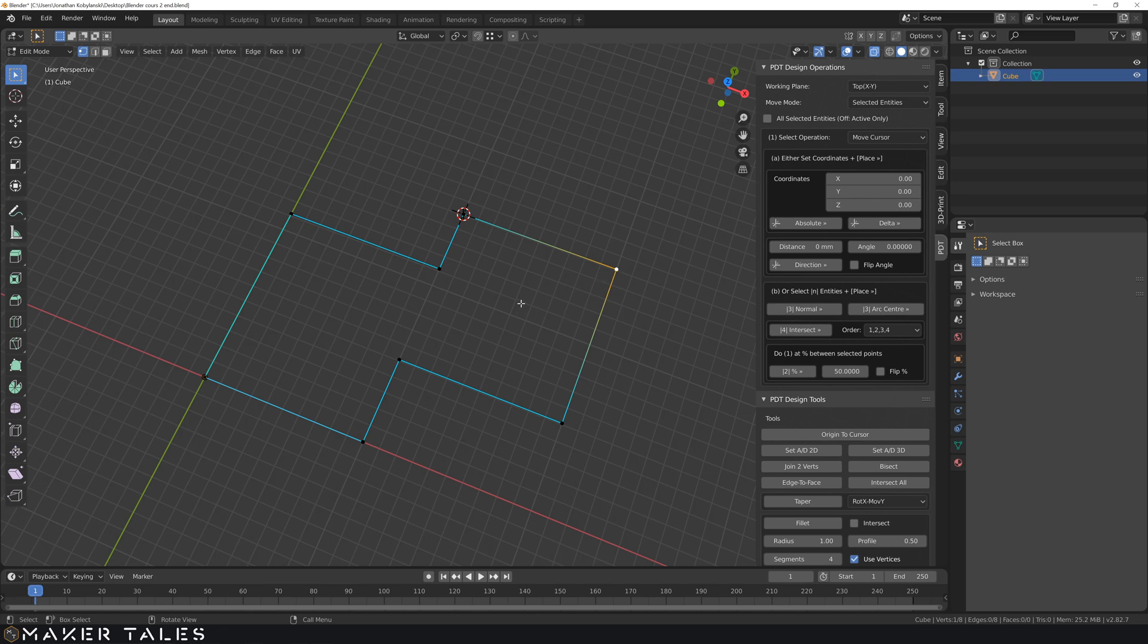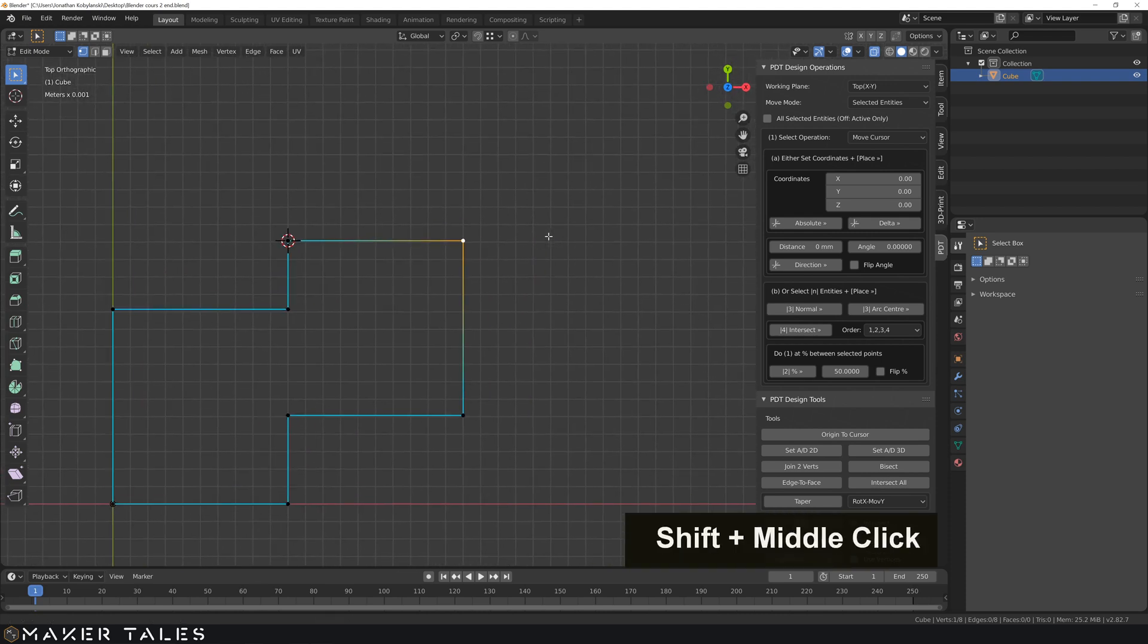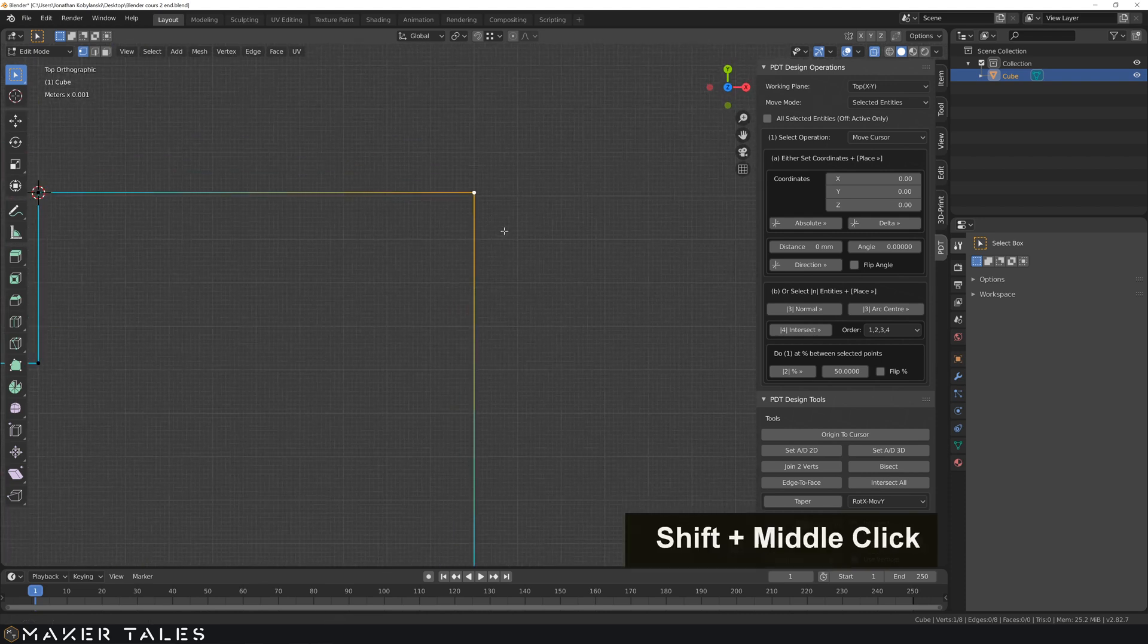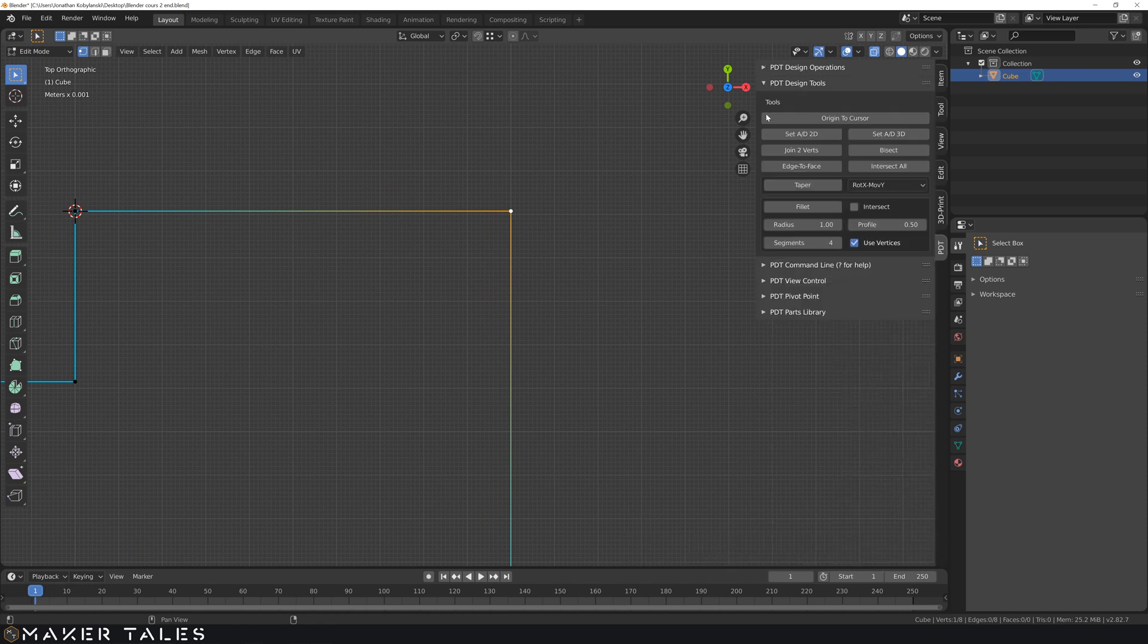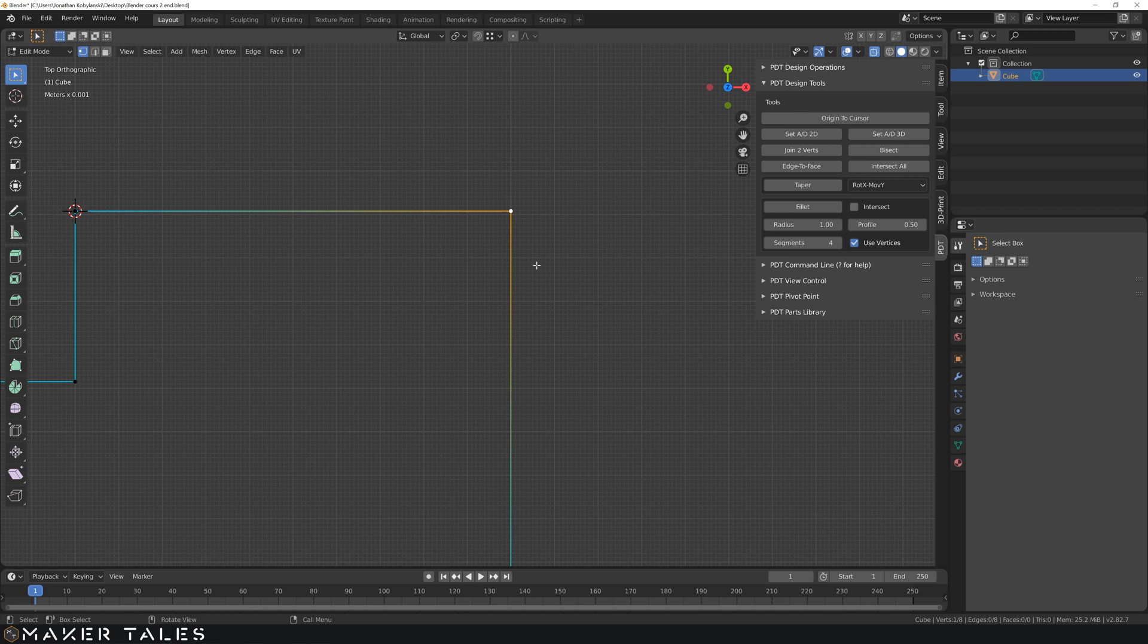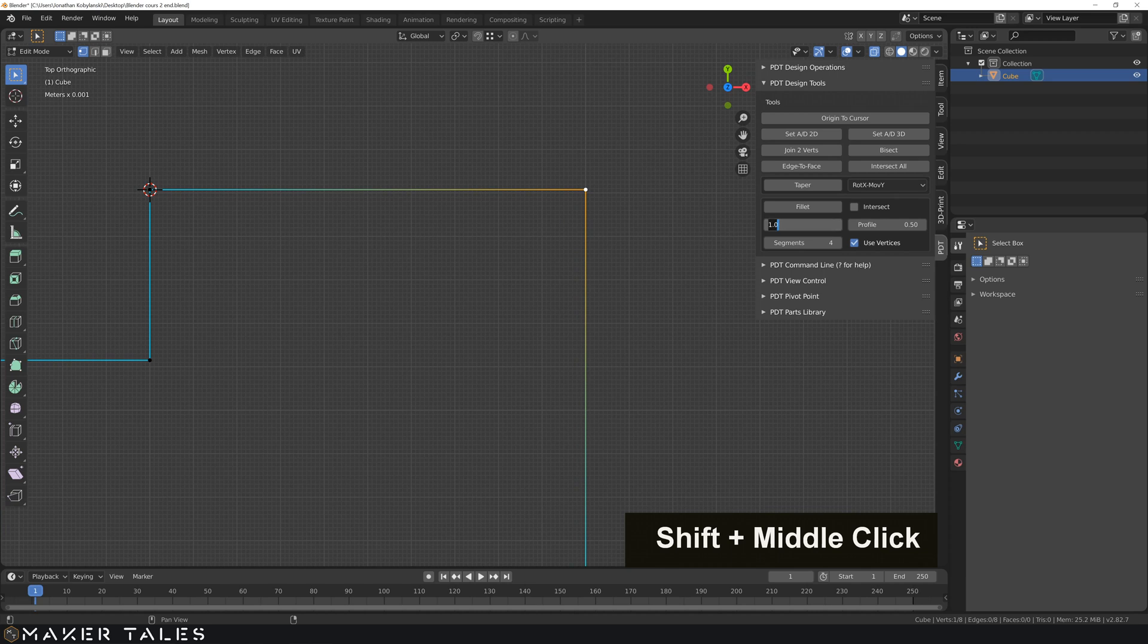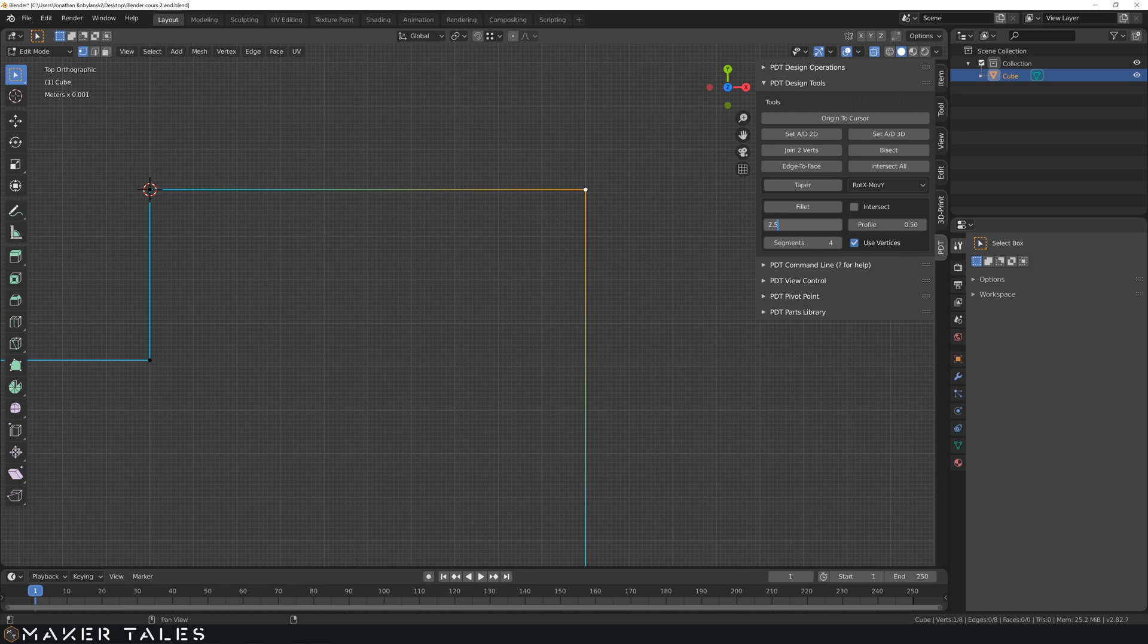So let's start off with fillets. To do a fillet it is very simple. I'm gonna go back into our top view, we're gonna go and look at a vertex here. This vertex here is the thing that I want to fillet. A fillet is basically a curve. Blender does have a fillet option over here with the bevel but it's not as accurate as PDT and we're all about precision here.